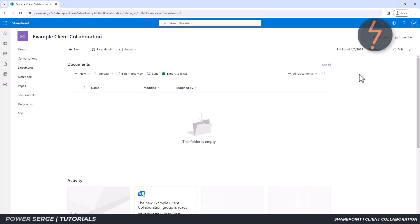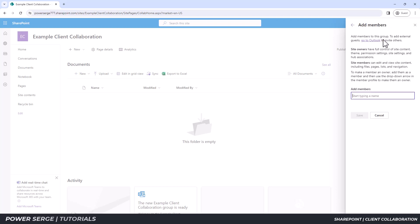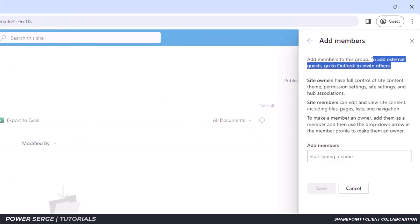It is now time to add others to the site and enable the collaboration. Right now, as the creator of the site, I am the sole member and I am identified as the owner. To add more members from inside your organization, click the purple Add Members button. Take note: to add external members, which are known as guests, you need to go through the Outlook app. Simply click the Outlook link to transfer apps.